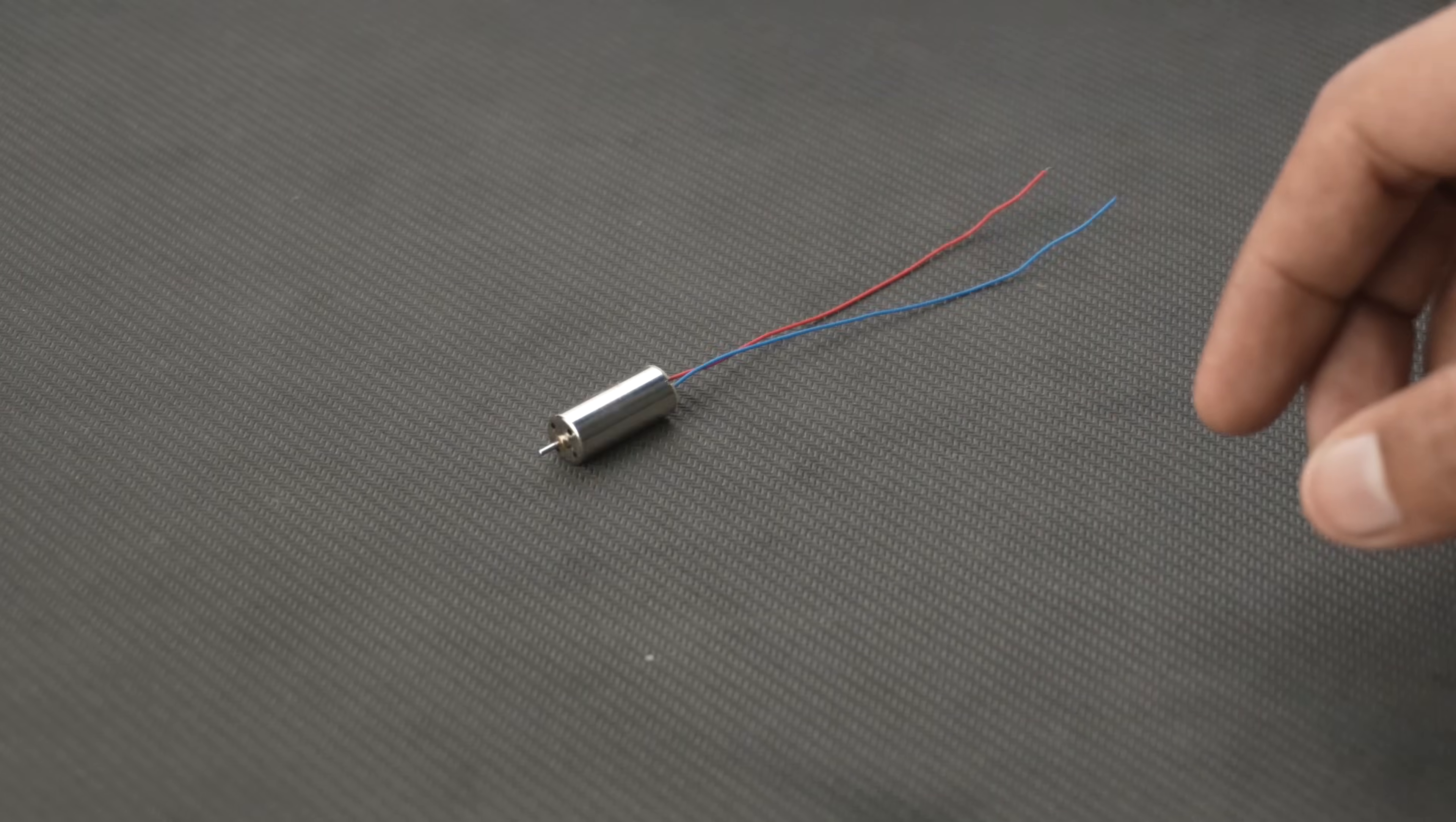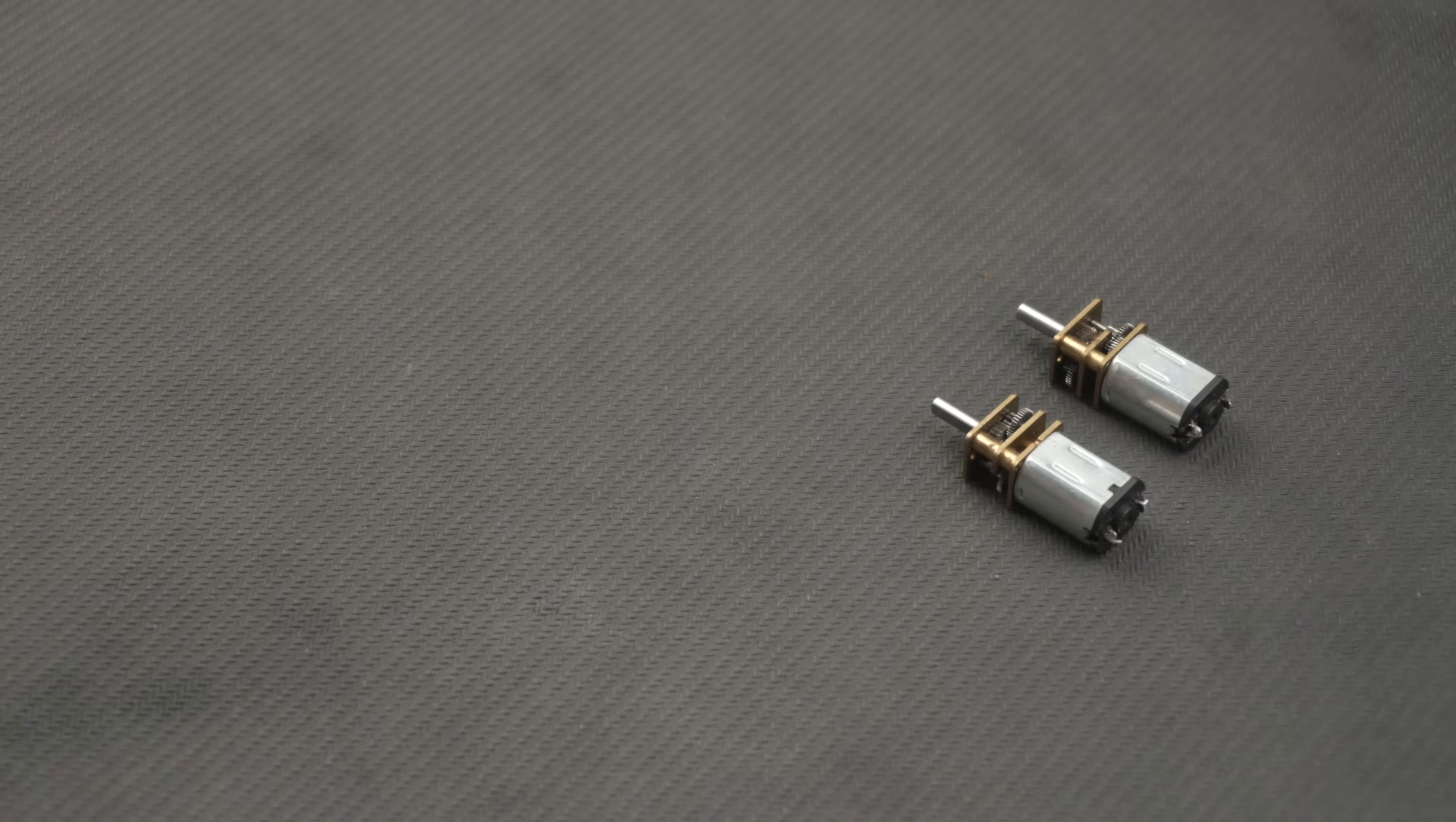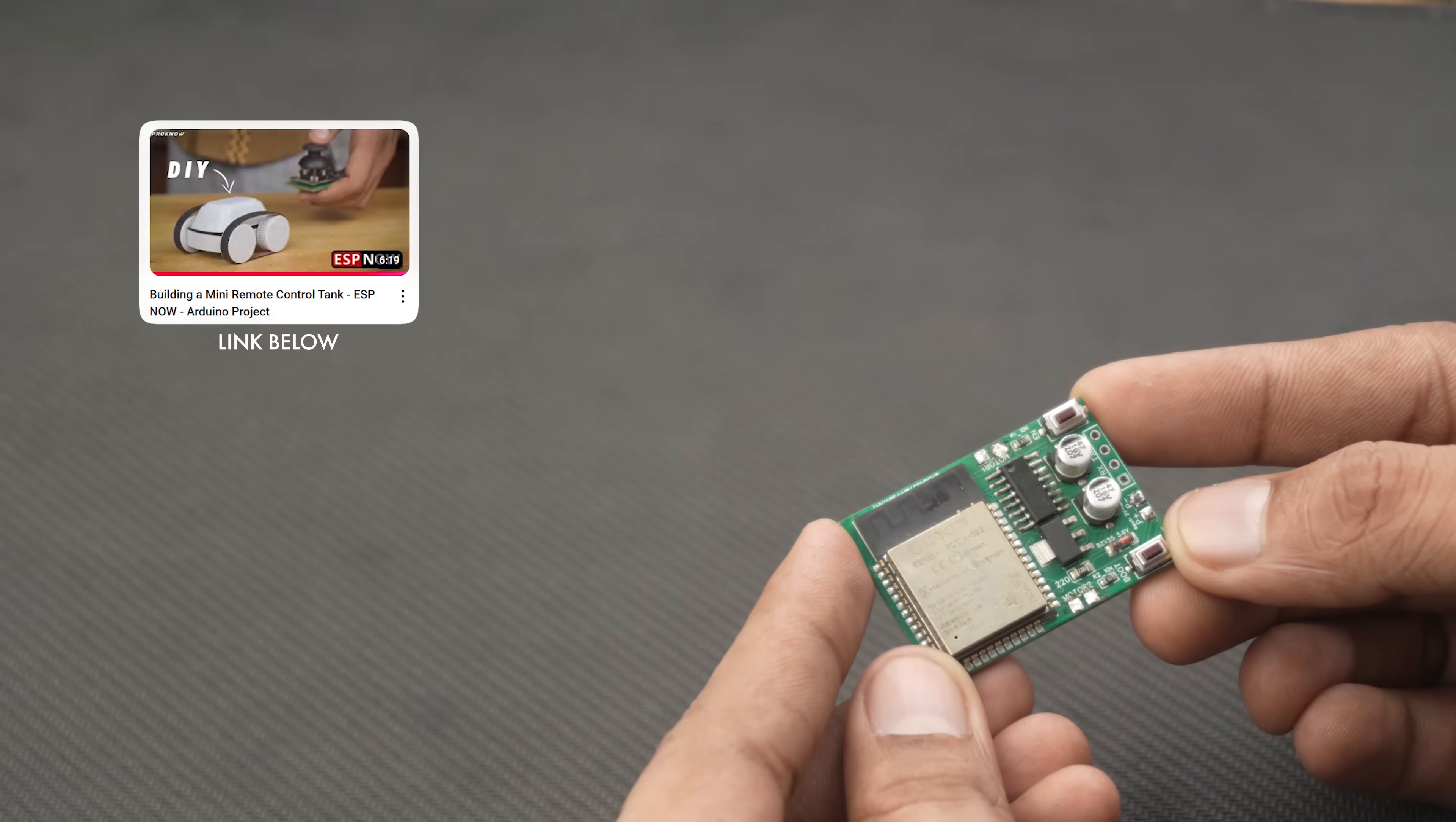For the drivetrain I chose the N20 motor, a compact yet powerful motor perfect for small builds like this. As the brain of this build I am using the same controller circuit that I built in this video, you might remember it.